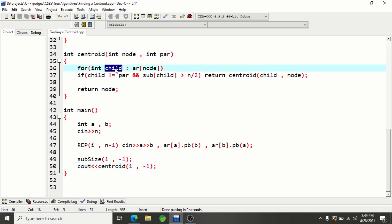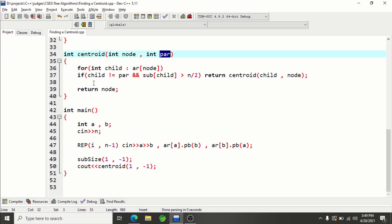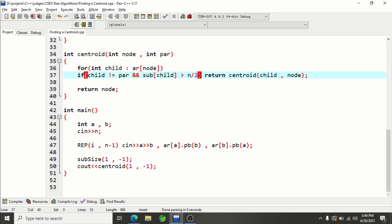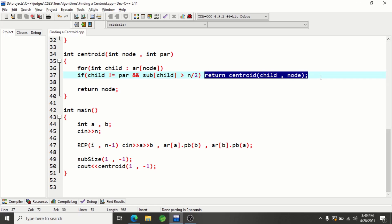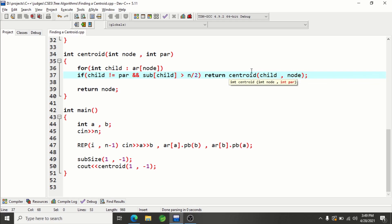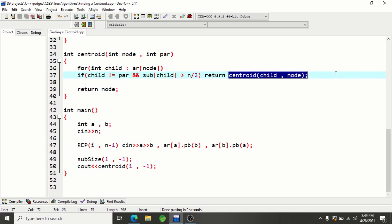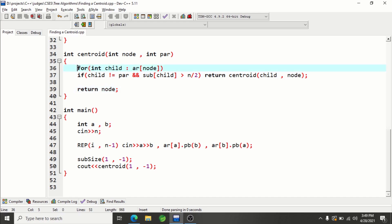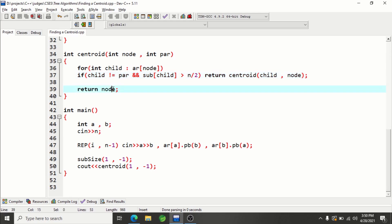The centroid function is basically a DFS. For each child — and only for children, not the parent of the current node — in the adjacency list we check if its subtree size is greater than n/2. If it is, we make a recursive DFS call to that node, asking it to find who is the centroid in its subtree. We return that result directly. If none of the children have subtree size greater than n/2, we make no recursive call, meaning the current node itself is the centroid.